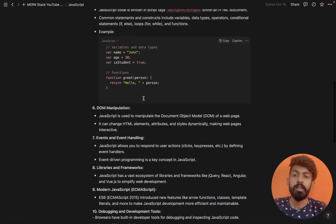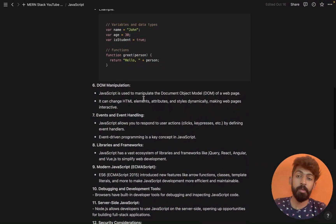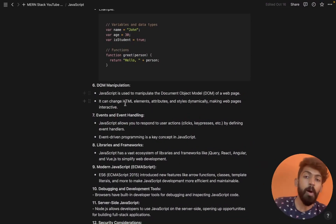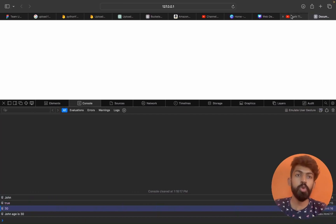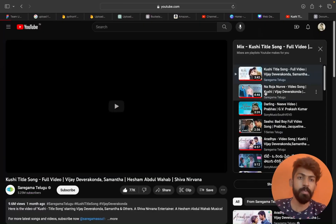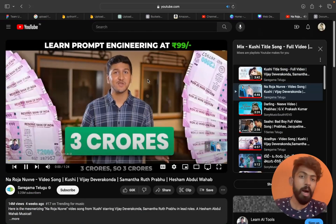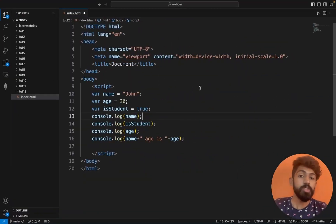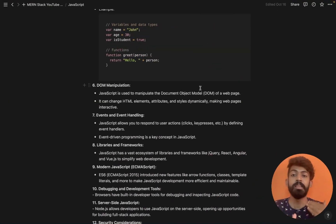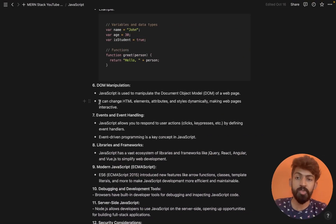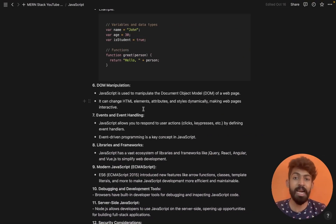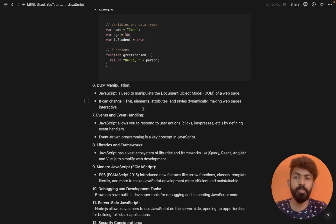Then we have DOM manipulation. For example, on YouTube, if we press on a video we get that particular video. This is how it works — if we interact with an HTML web page, JavaScript can change HTML elements, attributes and styles dynamically, directly in the web browser.